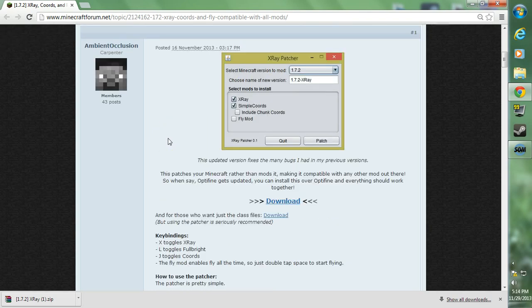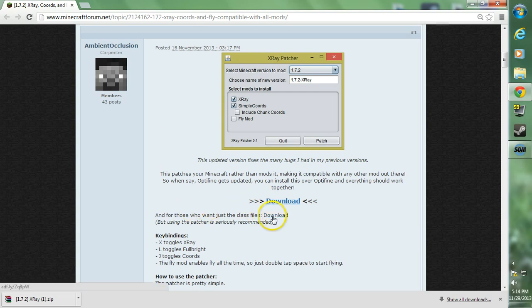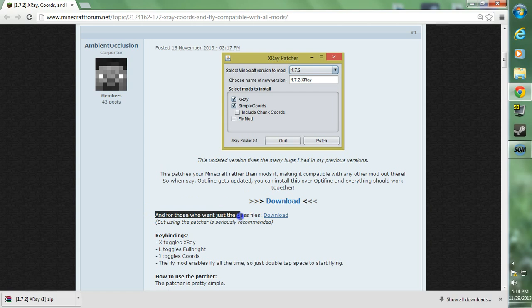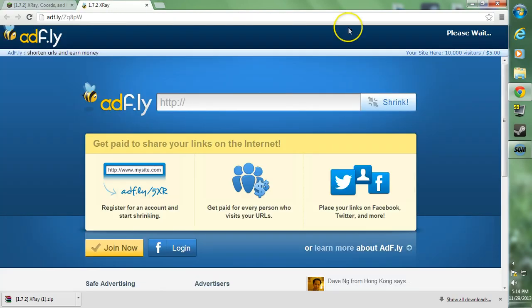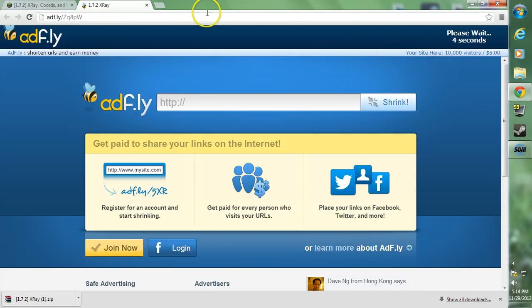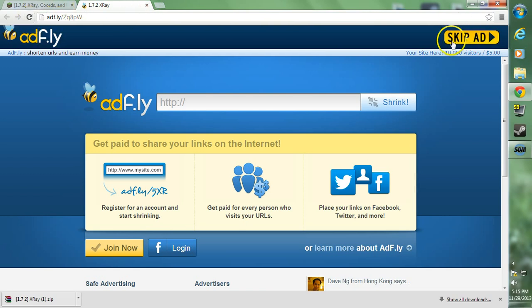You want to go to the second download button right here and it says for those who just want the class files. Go ahead and click it. This will take you over to adfly. If you have any problems with adfly, try exiting out of this and re-clicking the link or refreshing it.